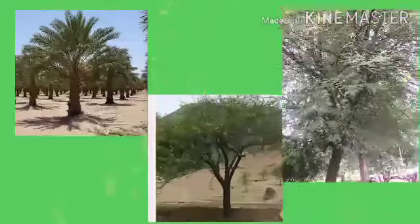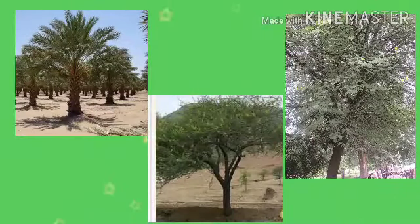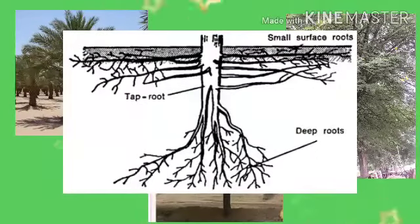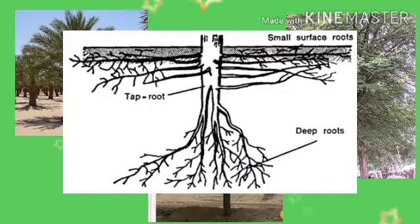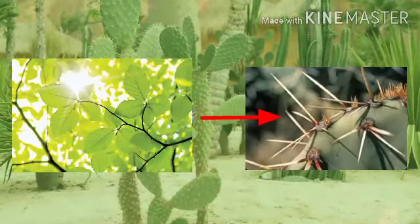Plants and trees like shrubs, cacti, date palm, keekar and babool grow around the oasis. These plants and trees have long roots that go deep inside the earth's surface in search of water. The stems of these plants are fleshy and leaves are modified into thorns to prevent the loss of water.